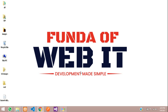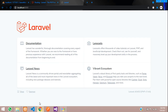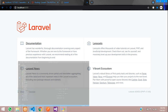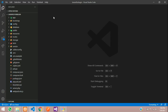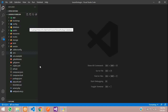Hey guys, welcome back. In this video, we are going to learn about blade templating and Bootstrap integration in Laravel. Now let's get started with it. First, let's move to our editor and get started with blade templating.